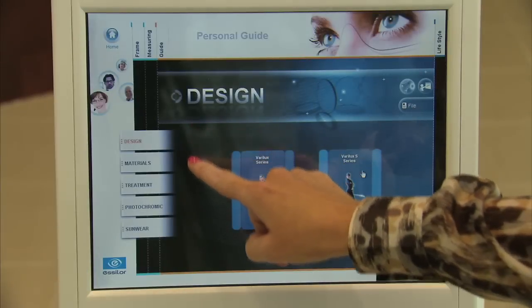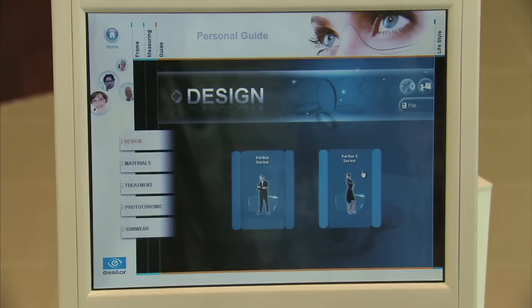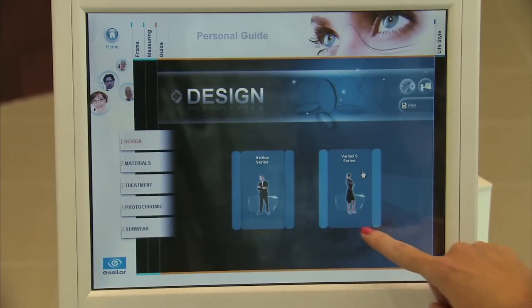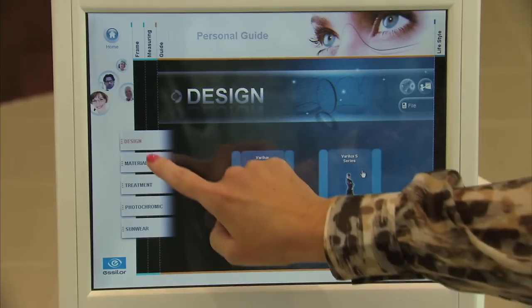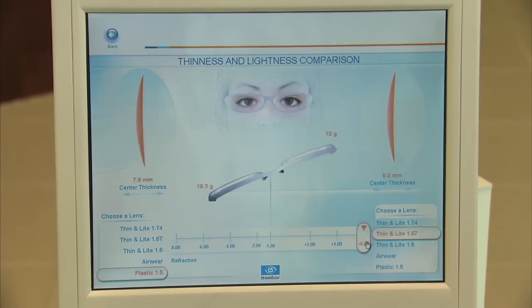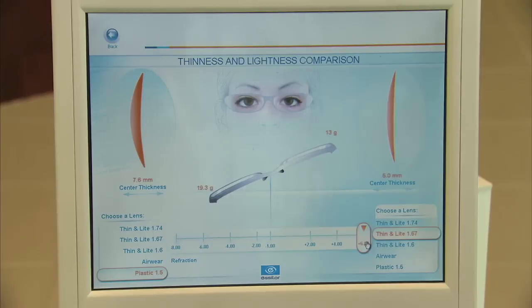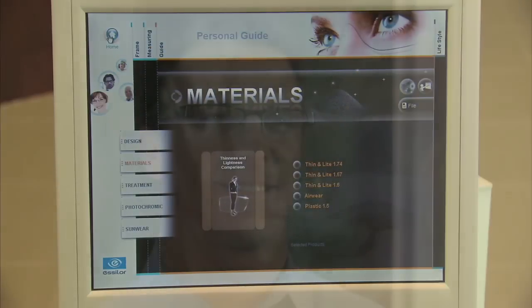Using the guide section, the ECP can educate the patient on common vision needs and solutions, as well as reinforce the personalized recommendation for the patient. Through the videos and demos, the ECP can show the patient the benefits of Varilux designs, Crizal no-glare lenses, high index materials, and Xperio polarized lenses. Using the patient's own recorded measurements, the demos can be customized for the specific visual needs of the patient.